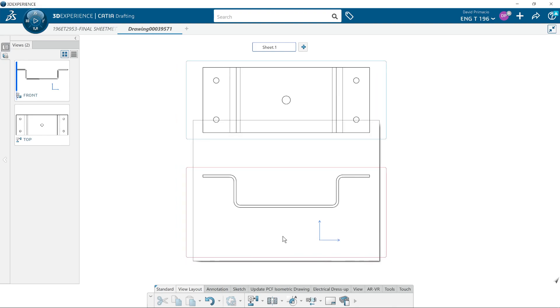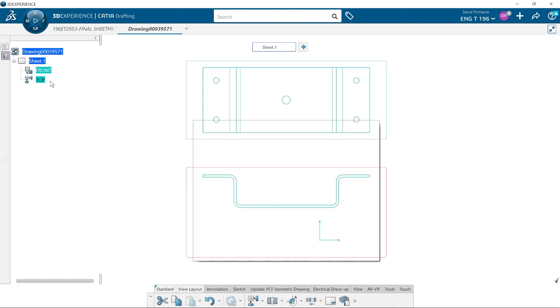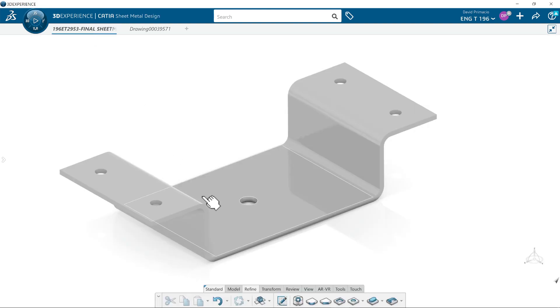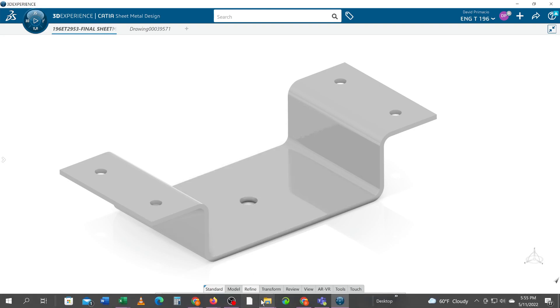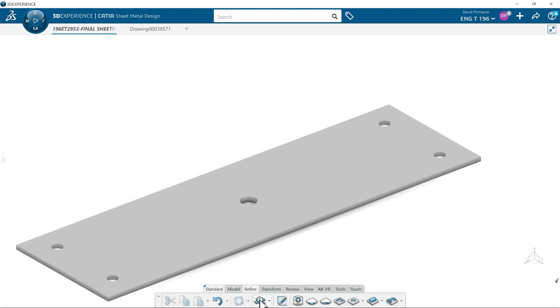I will turn this tree on and delete these views and try again. In the sheet metal part you could flatten it. Go back to the drawing.